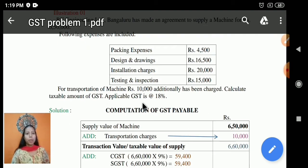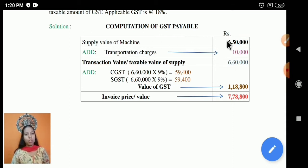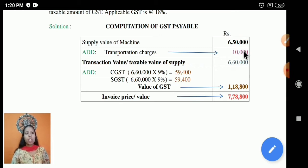Calculate the GST. The applicable rate of GST is 18%. Now come to the computation. The computation of GST payable: supply of machine is Rs 6,50,000, which includes packing and designing charges. The additional expenses must be added. Add transportation charges of Rs 10,000 and you will get the total taxable value of supply.